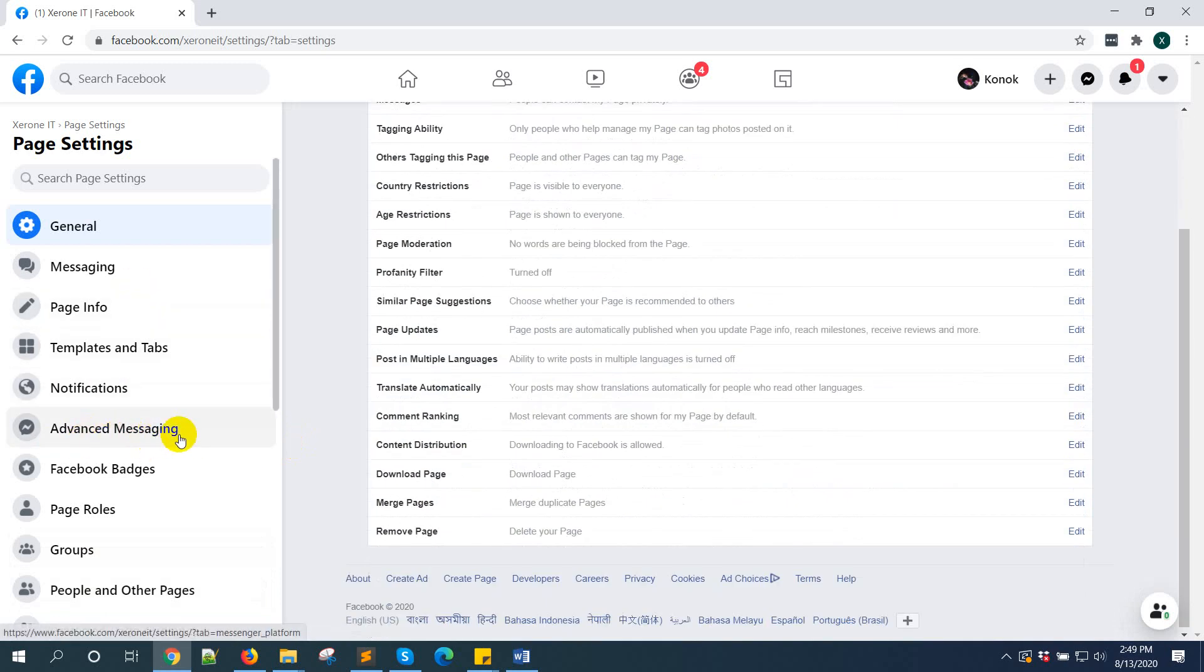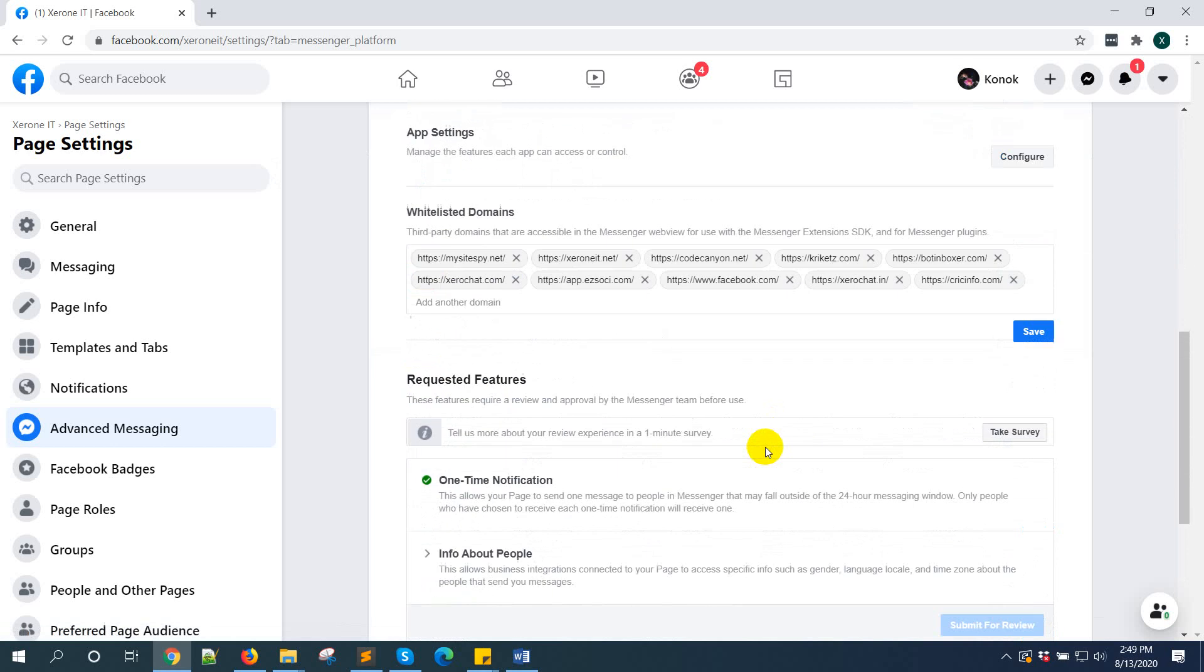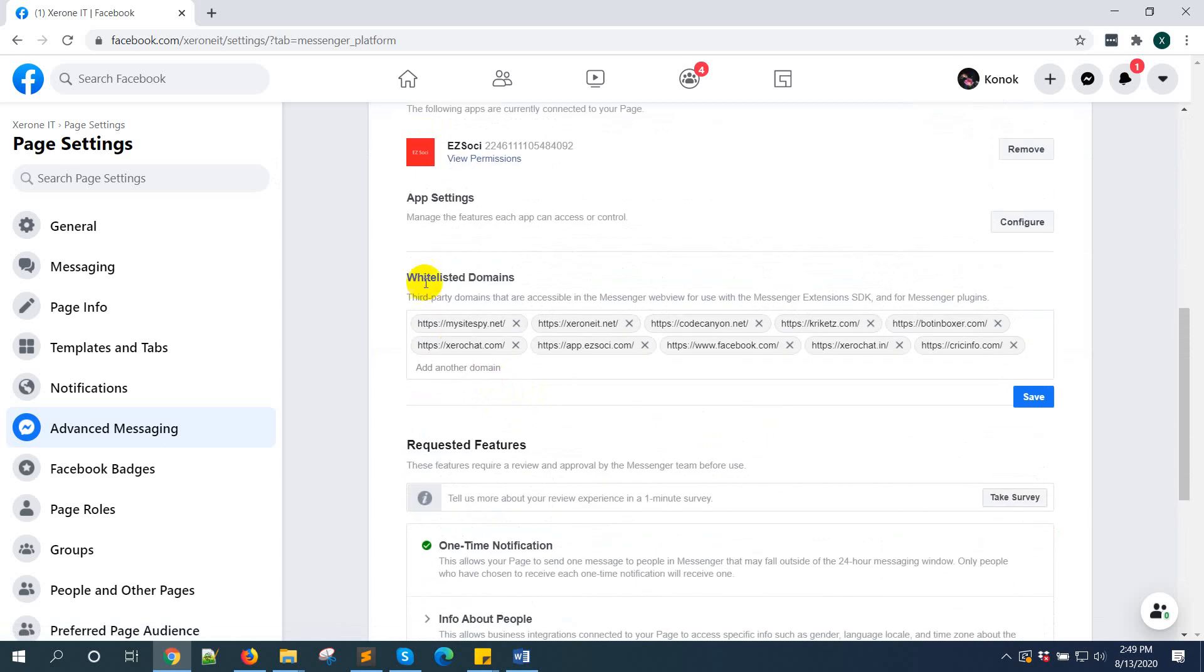In some pages, it's also called Facebook platform. Click on advanced messaging, then scroll down. You can see whitelisted domain.